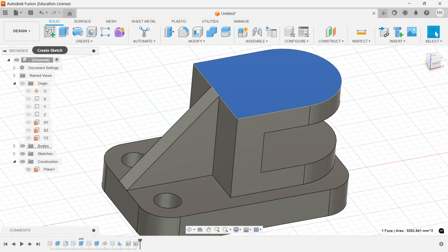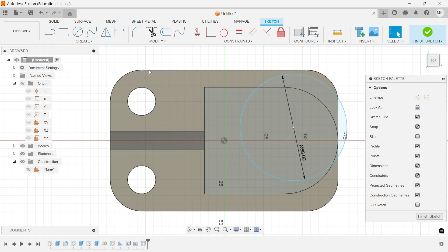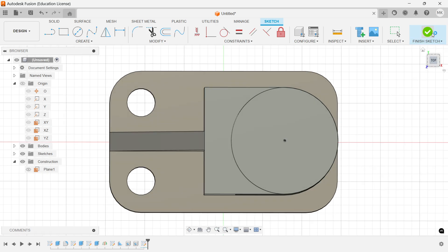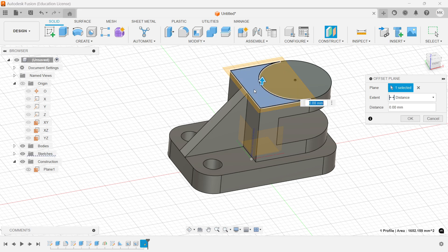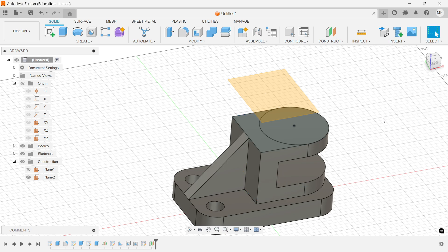Select this face. Select the circle. Here I am going to set the value to 34. Activate a constraint, select this circle. Finish it. Let's create one Offset Plane. Select this face and move upward 40mm. Distance 40mm — OK.